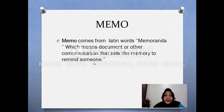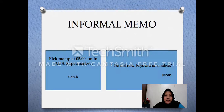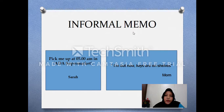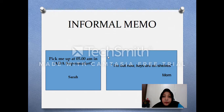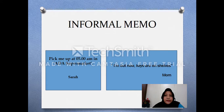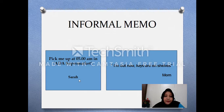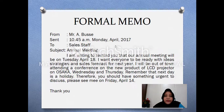The main purpose of a memo is to remind atau mengingatkan seseorang. There are two kinds of memo. The first is informal memo — memo yang tidak resmi — biasanya you can use this in your house, with your friends, or your parents. For example: 'Pick me up at 5 pm at IDA Supermarket.' This is from your friend Sarah, for example like this.